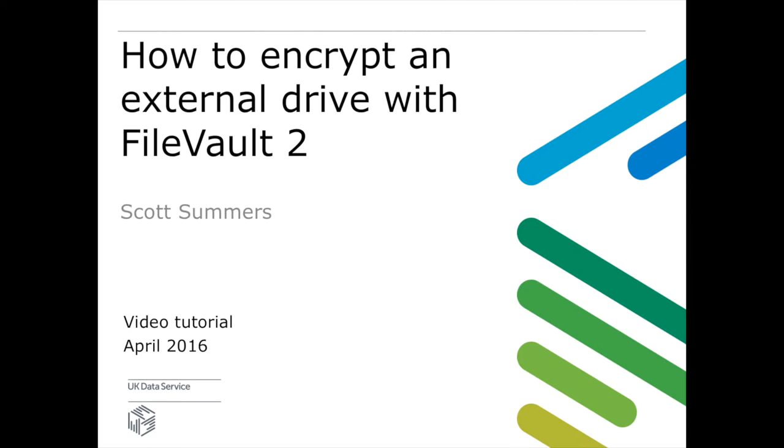We will start this tutorial assuming this has already been completed. It is worth noting though that if you need to use the drive with a Windows computer it will not be readable by Windows. Please see our tutorial on VeriCrypt for cross-platform encryption.